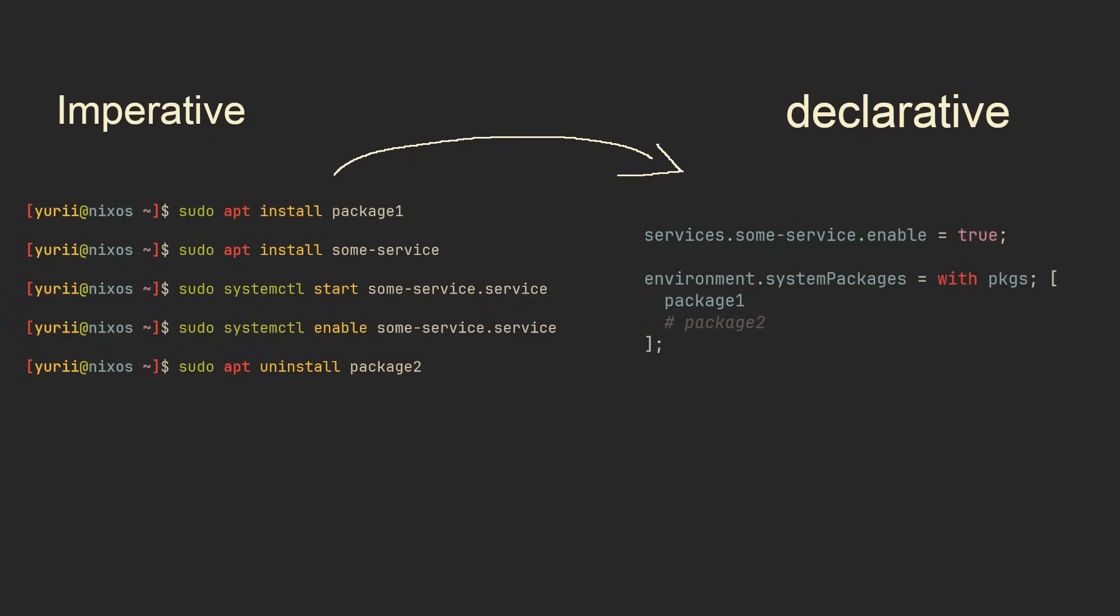You declare packages, systemd services, hardware settings, and drivers directly in the configuration file and then rebuild the system. This means that you don't have to remember what changes you did and go bother people on the forums about your broken desktop.